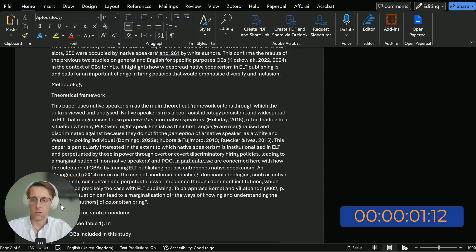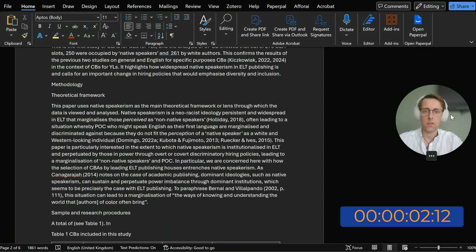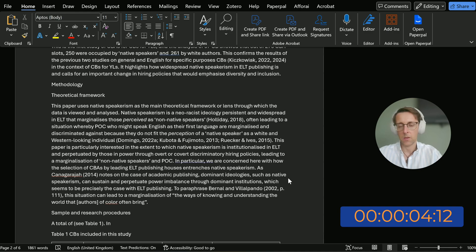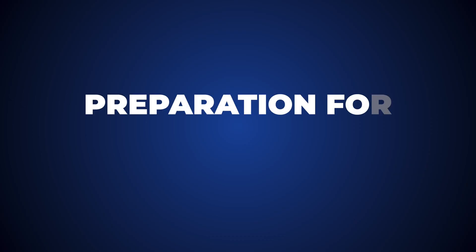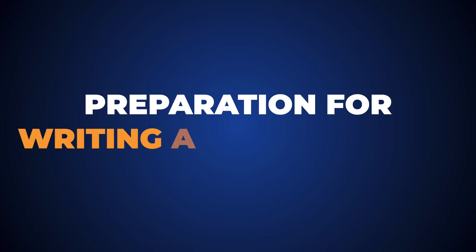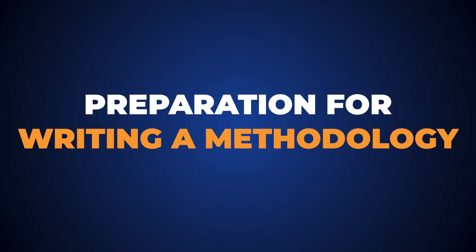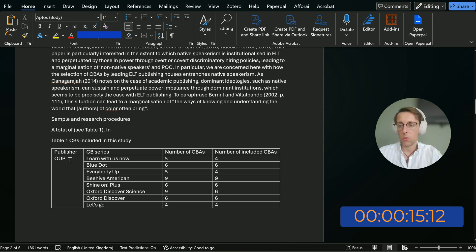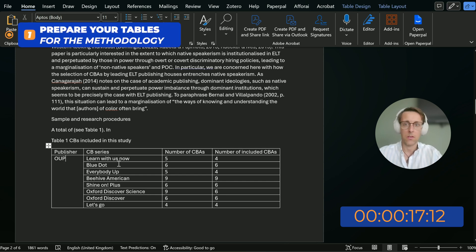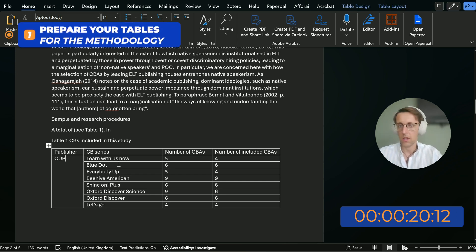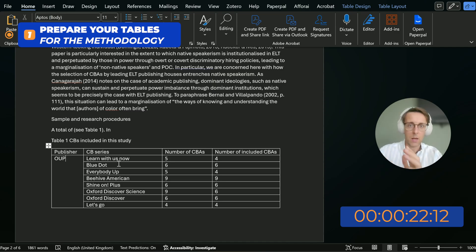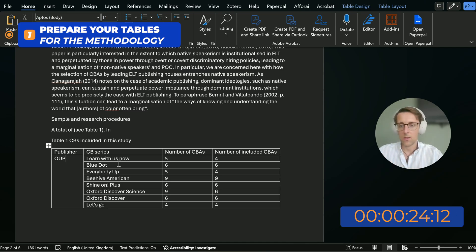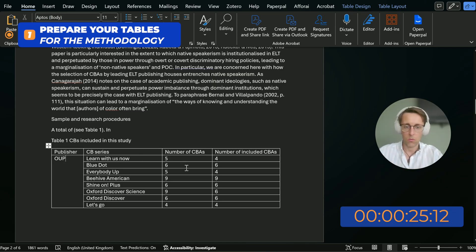Before I dive in and start writing this methodology section for my next paper, it's really important to point out the preparation that goes into making this writing session as smooth and as fast as possible. For example, you want to prepare any tables that you will be including in the methodology, or any relevant figures. You don't want to be breaking up your writing session to get the tables right.